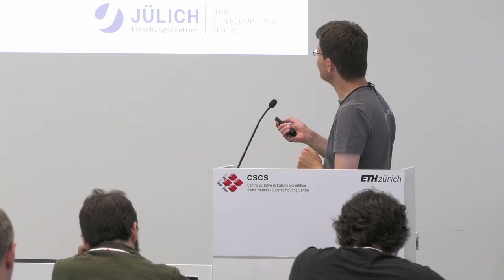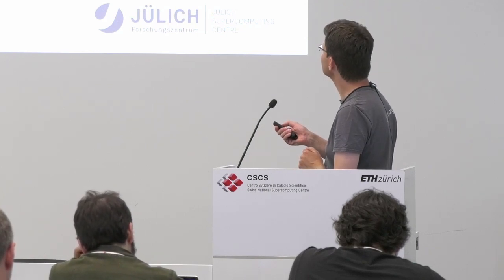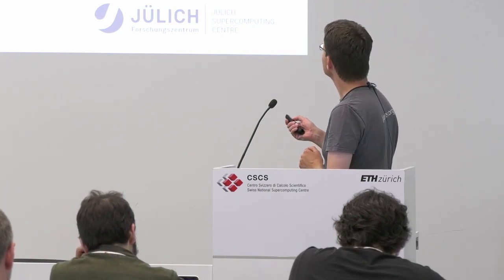To compile that, we have to pass some options. Here, because it really is generating C code that is compiled to a Python extension, we actually need to tell it how. In the notebook, you can do it as additional arguments to the Cython magic. Usually, you don't do this in a notebook.